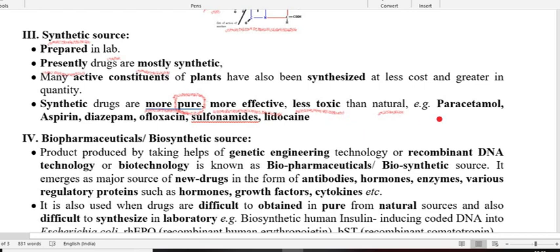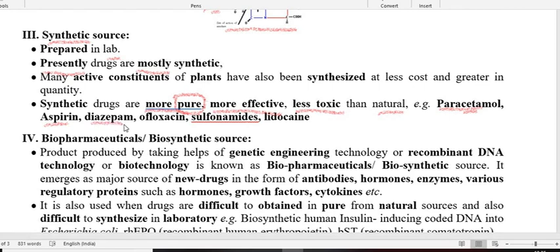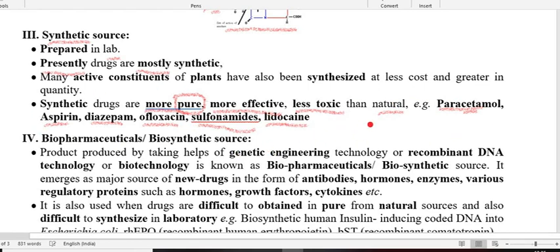Examples of synthetic drugs include paracetamol, which is an antipyretic and anti-inflammatory drug synthesized in the lab. Similarly, aspirin is also synthesized in the lab and is analgesic and anti-inflammatory. Diazepam is a sedative, ofloxacin is an antibiotic and antibacterial, and lidocaine is a local anesthetic. Many drugs nowadays are synthesized in the lab even though they were originally obtained naturally.